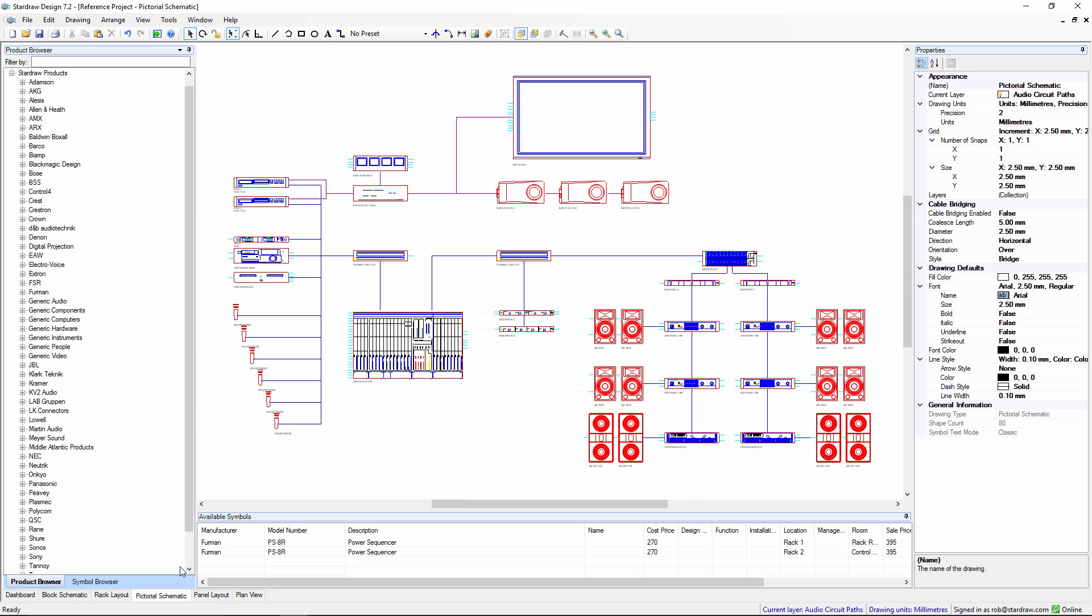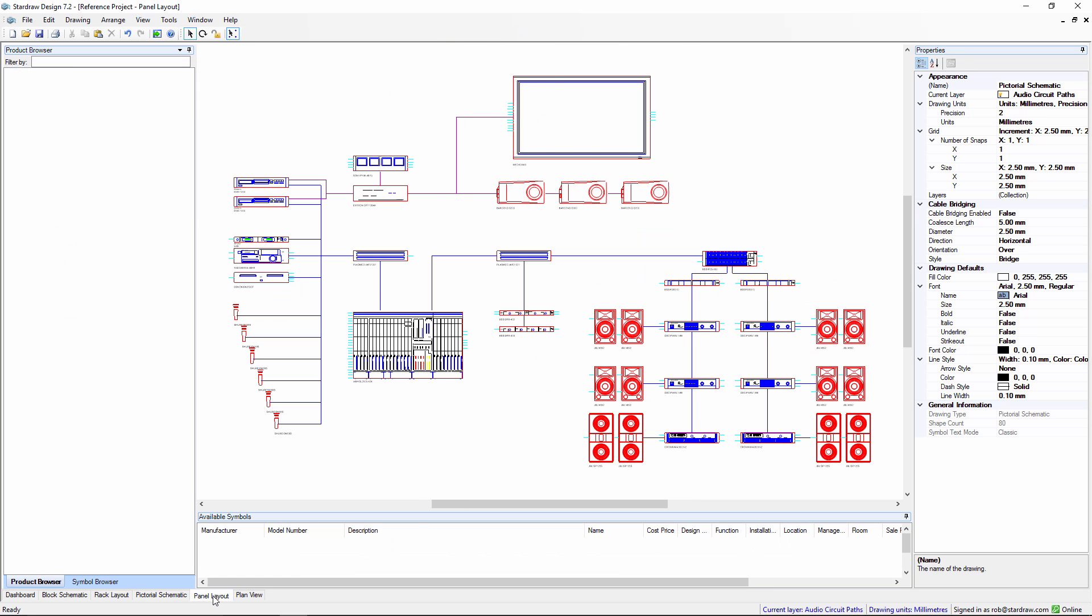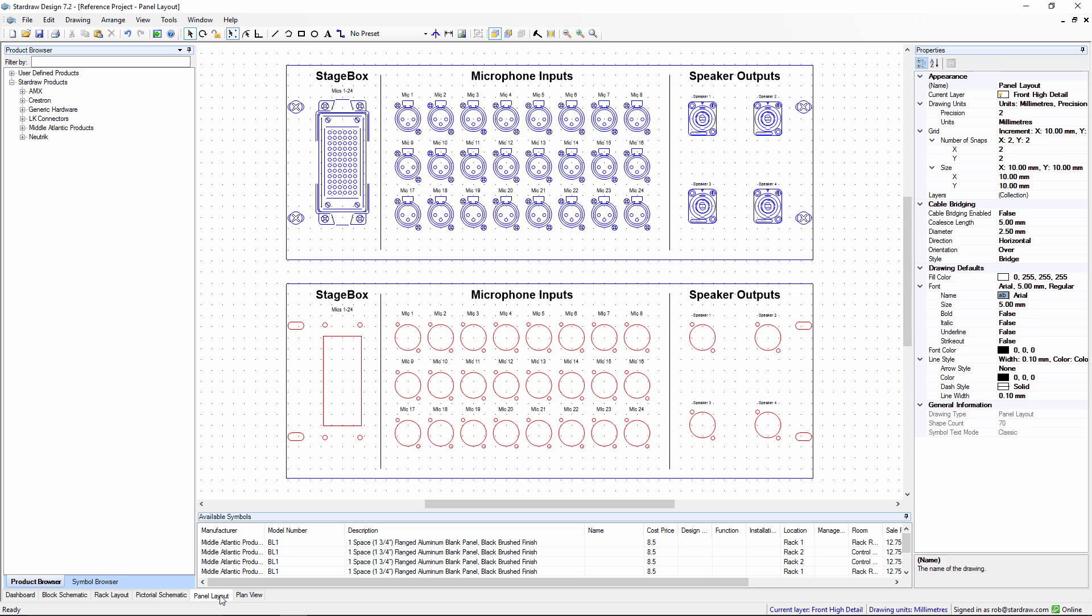The fourth environment is called Panel Layouts. In this environment, we can create custom metalwork for connection panels and control panels. We have a front high detail view that shows connectors and so forth, and a metalworking view that shows cutouts for your connectors all drawn on a one-to-one scale.